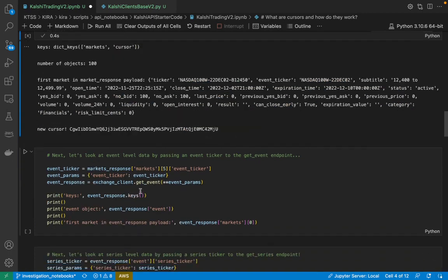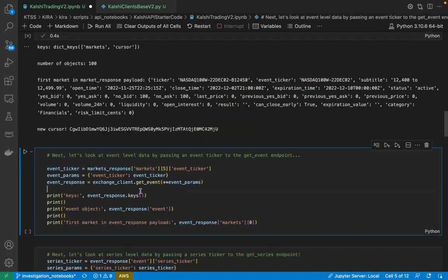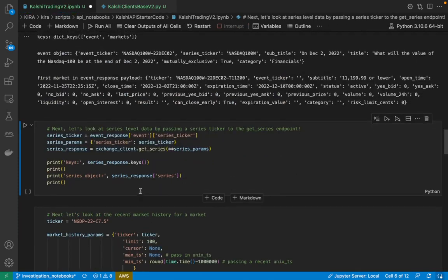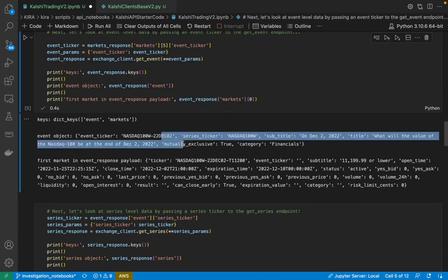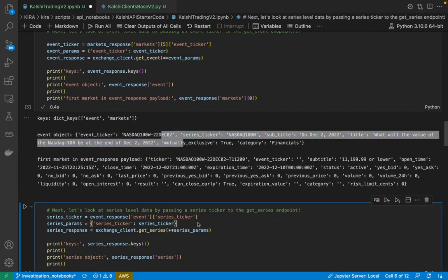So let's say that after we've done this, we now want to look at market data, but on the event level. So we would use the get event endpoint, and the get event endpoint would not only provide us with the market payloads, but it would also tell us if the event is mutually exclusive. It would tell us what category it's in. It would tell us what series it belongs to. All that other sort of information.